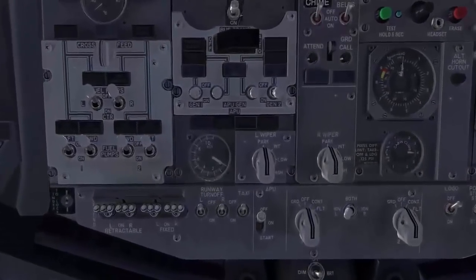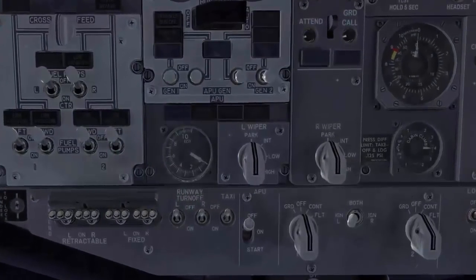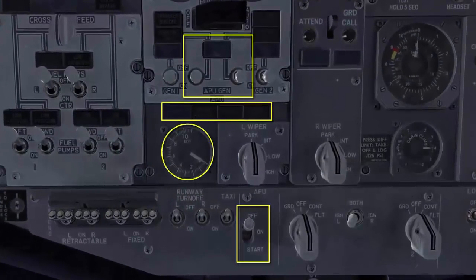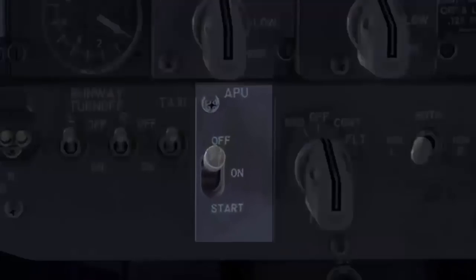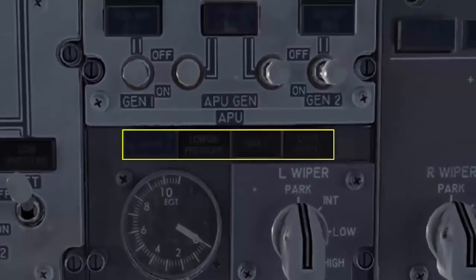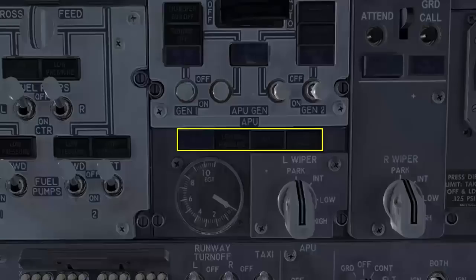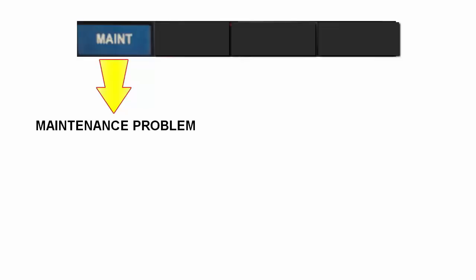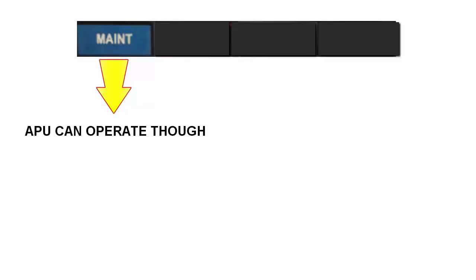The APU controls and indications are located on the overhead panel. We use the start/stop switch to start and stop the APU. The EGT gauge is used to monitor the exhaust gas temperature, and there is no limit on the EGT. Status and caution indicator lights illuminate in the event of a system malfunction. The maintenance light illuminates to notify the crew of a maintenance problem; however, you can operate the APU normally.